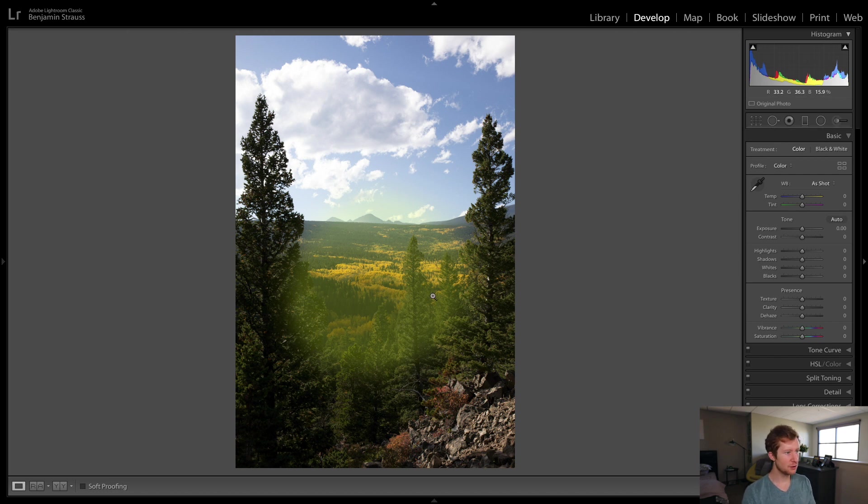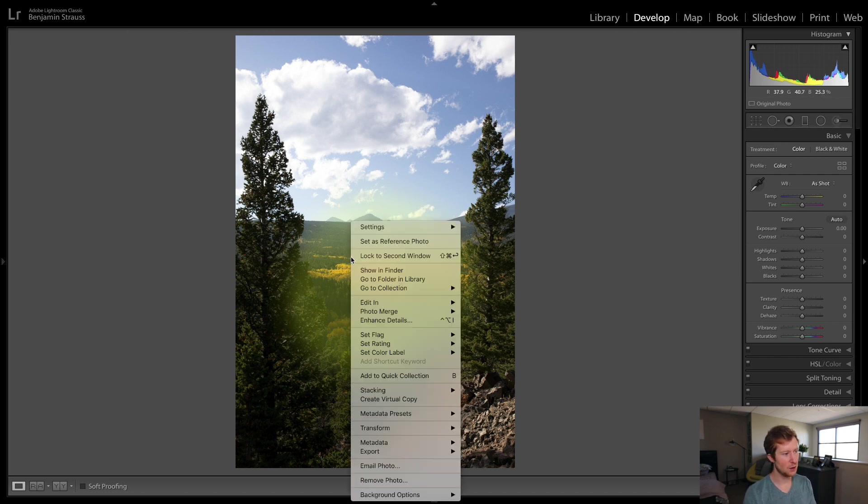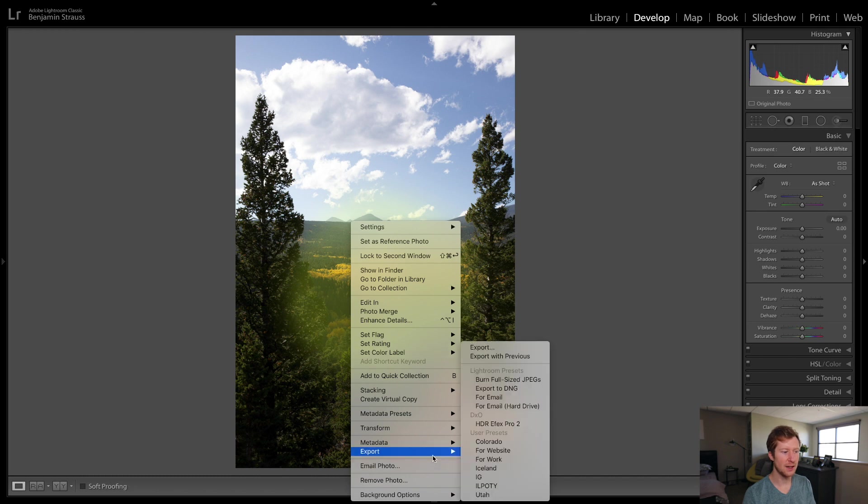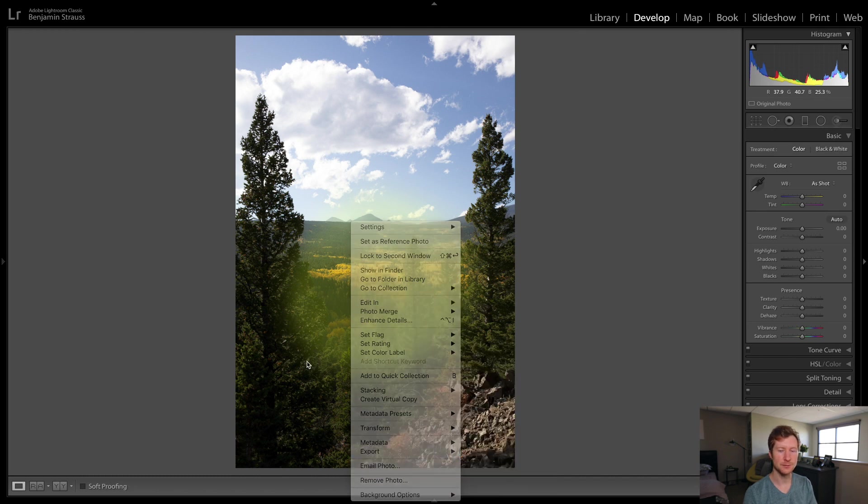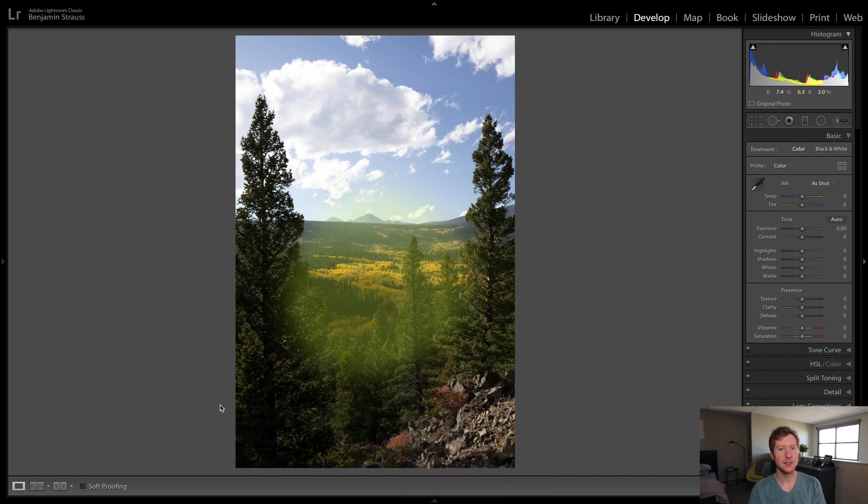And then once we're done with Photoshop, we've got our TIFF here and we can do our typical export stuff. And I'll cover that in another video. Alright, guys. Thanks for checking in and I'll see you next time.